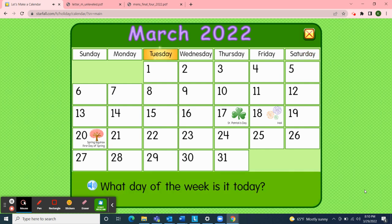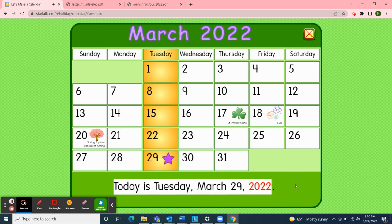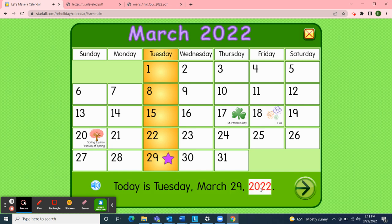So what day of the week is it today? Today is Tuesday — March 29th, 2022. And if today is Tuesday, then yesterday was Monday. And if today is Tuesday, what will tomorrow be? Tomorrow will be Wednesday. That's right, Wednesday. So today is Tuesday, March 29th, 2022.